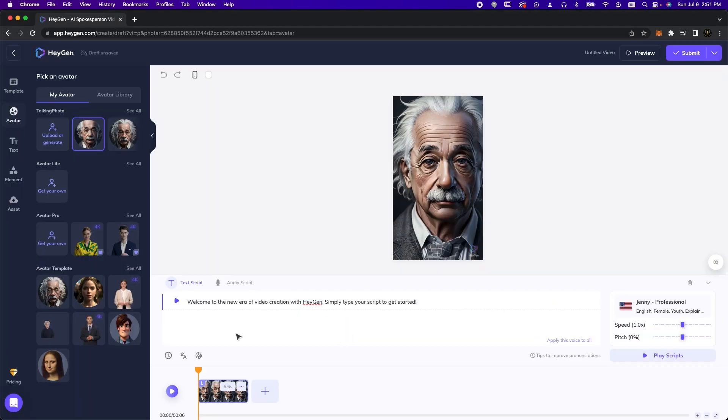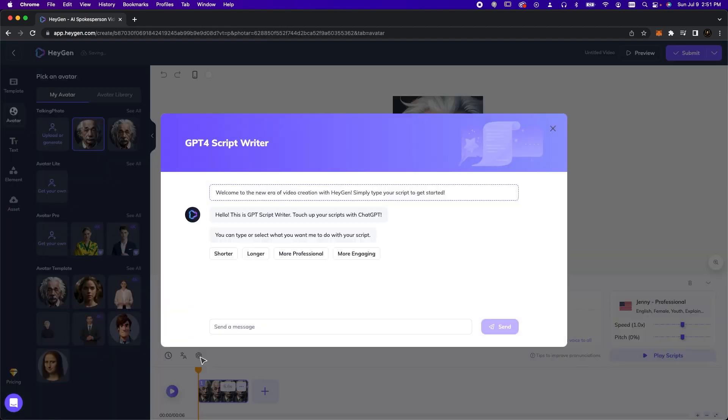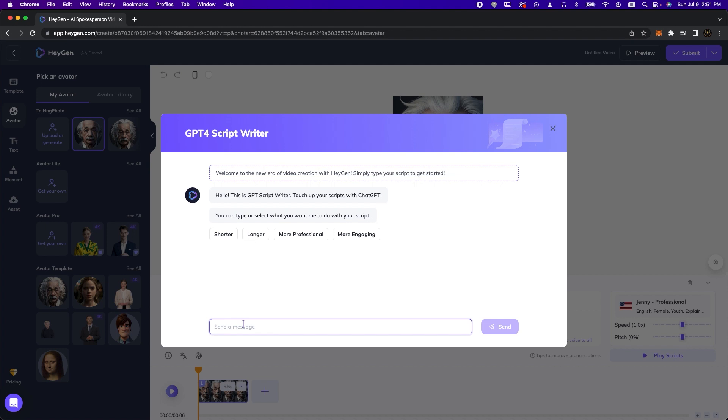Now for the script. HeyGen has an integrated AI-powered script generator. Just click on the ChatGPT icon. We want Einstein to talk about his love for creativity and his belief in simplicity.